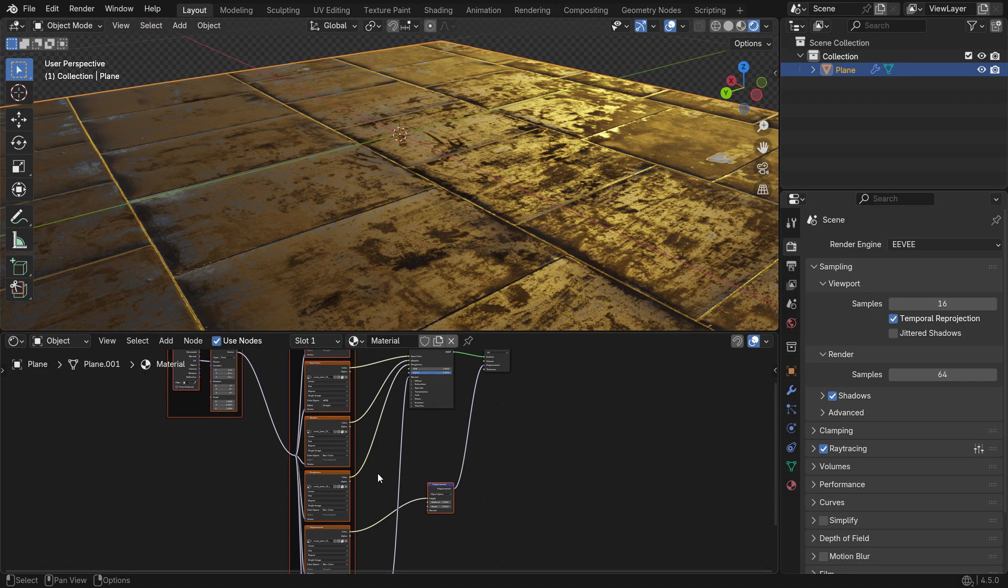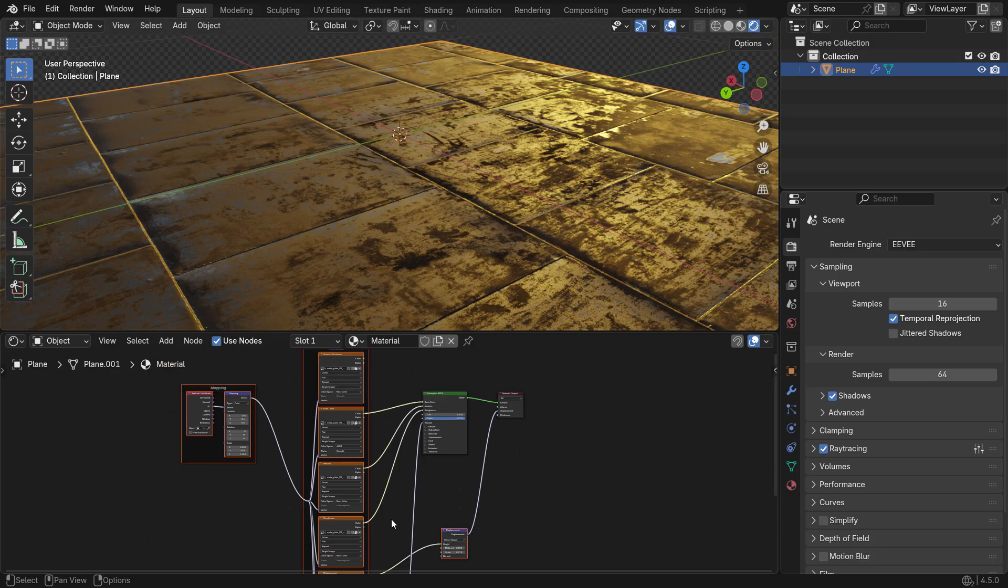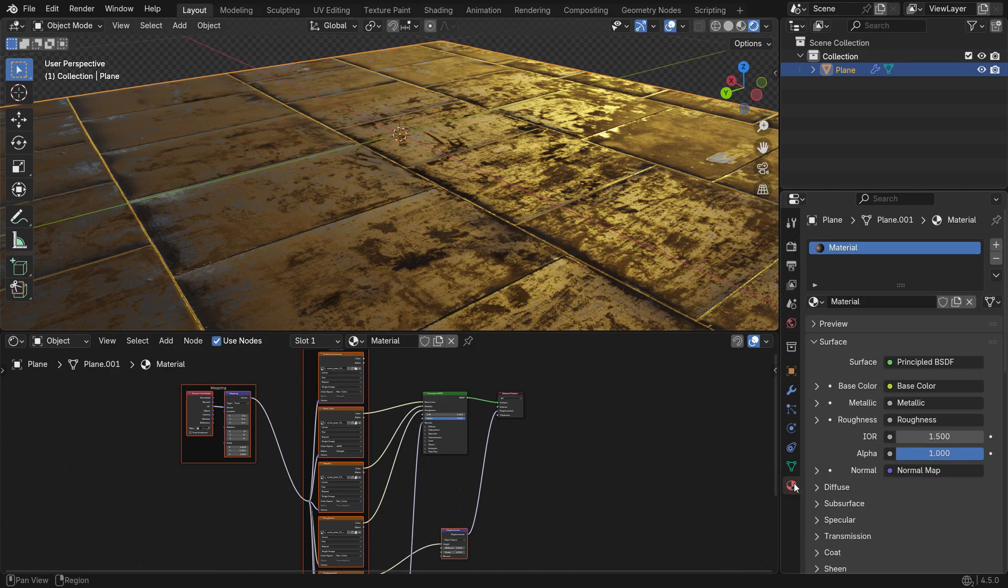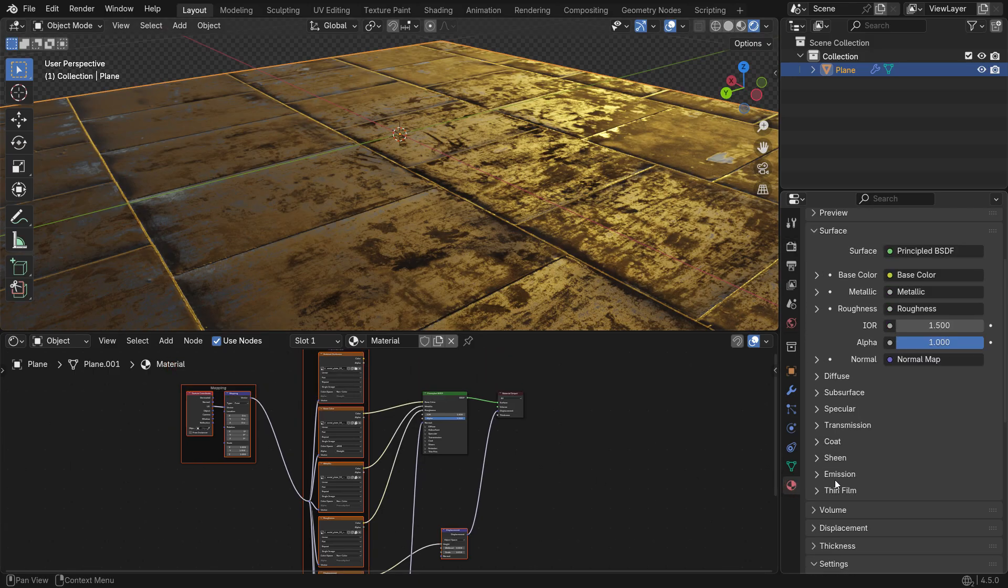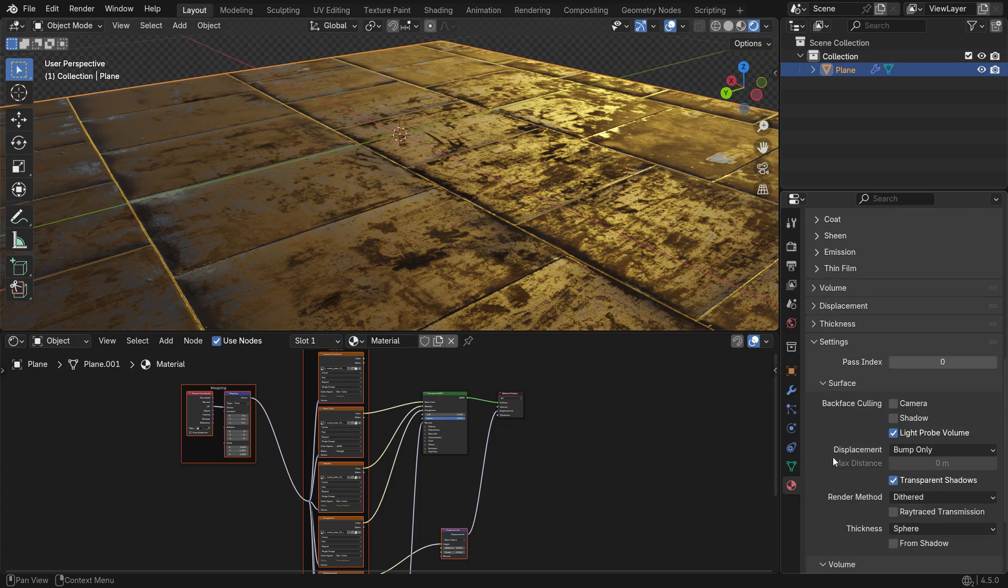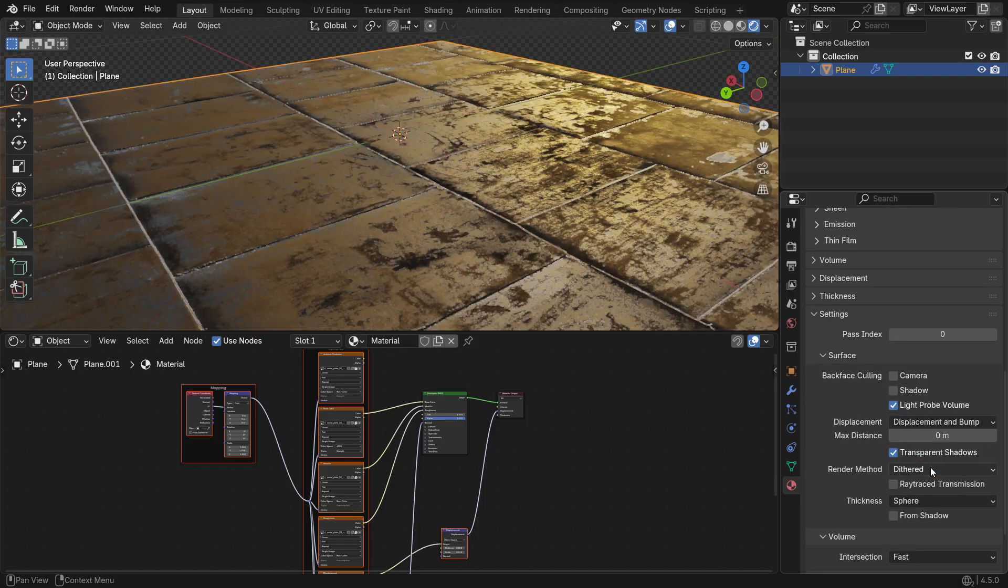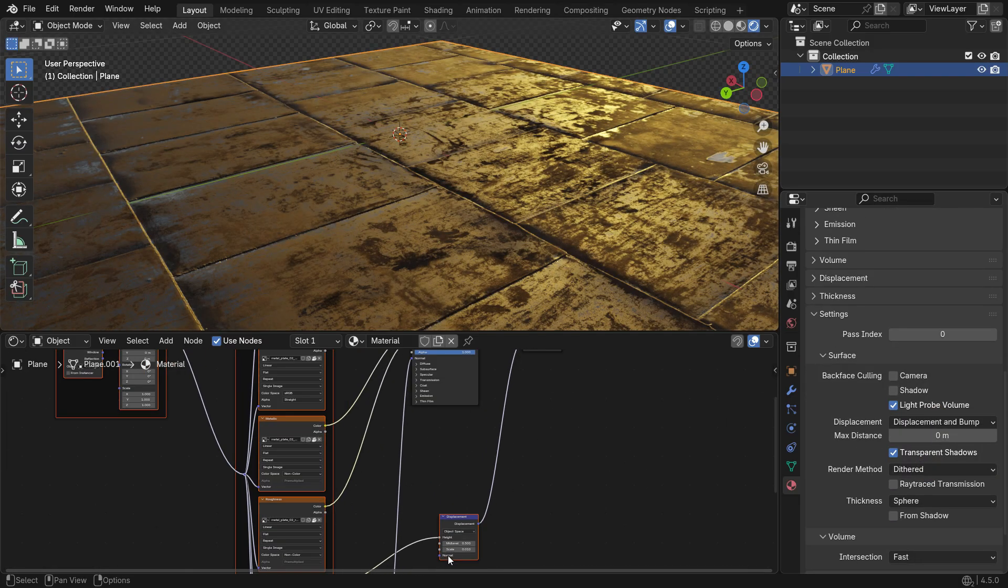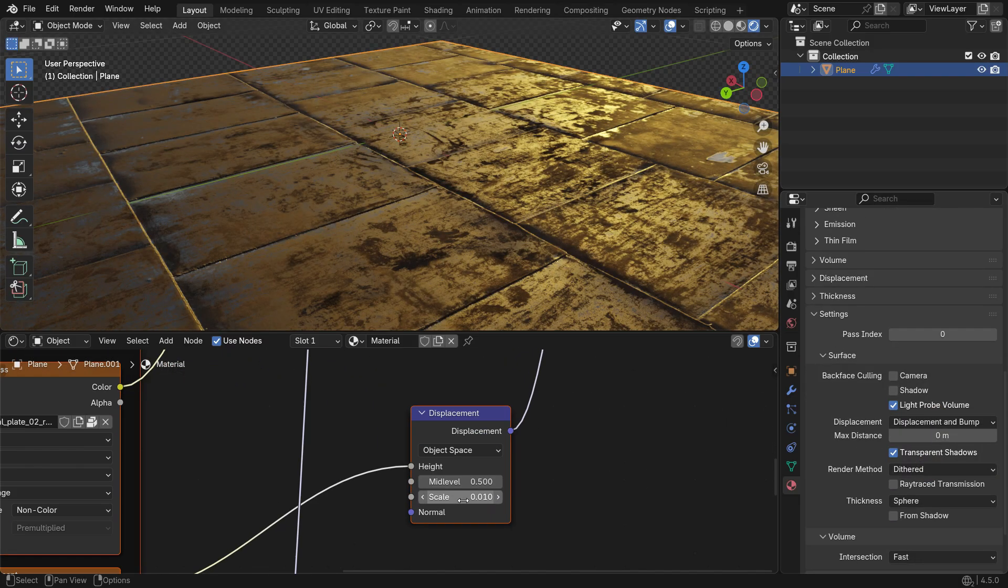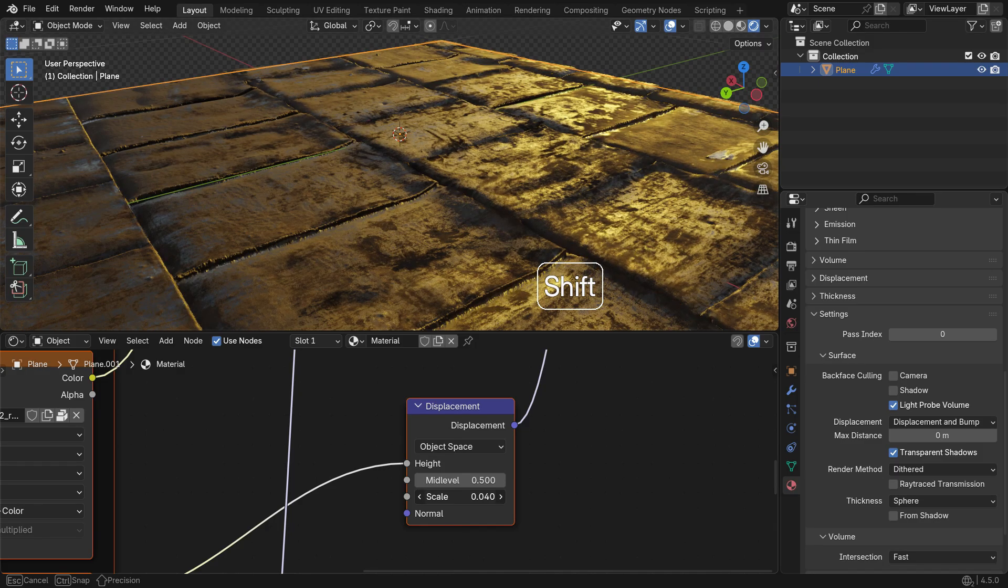For the displacement map to work correctly, go to the Material Properties tab and set the Displacement method to Displacement and Bumps. This ensures the map affects both the actual geometry and the surface shading.